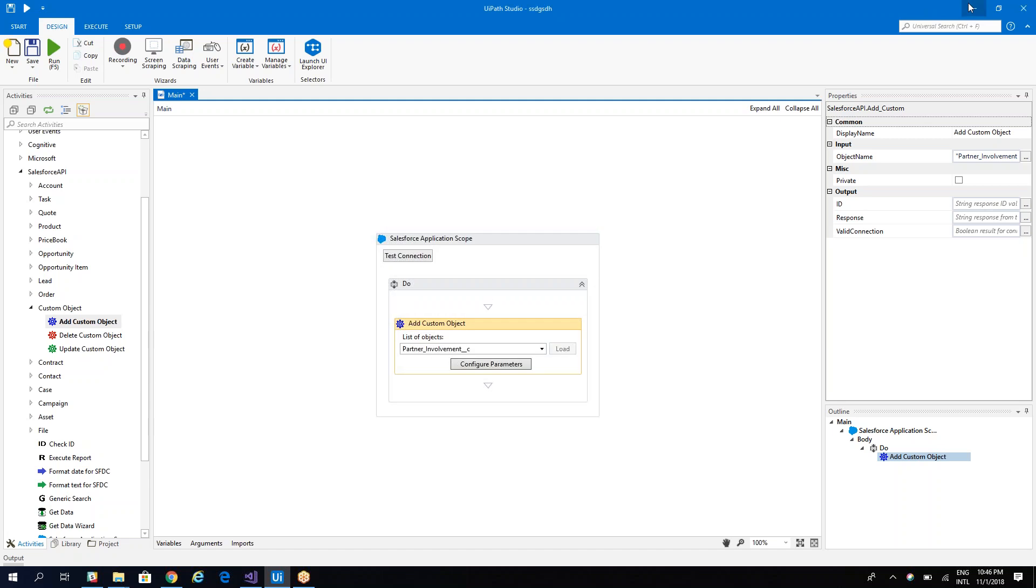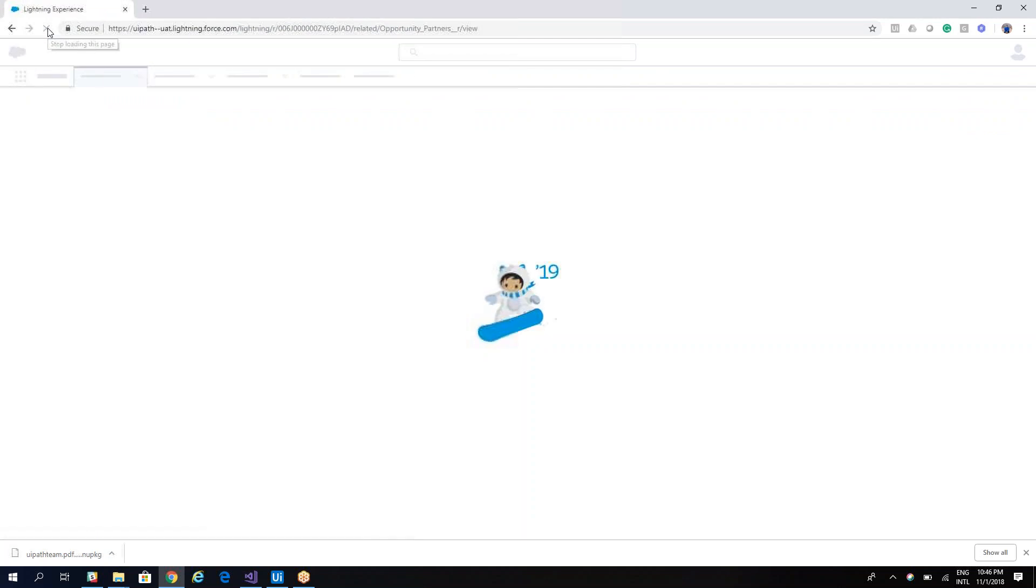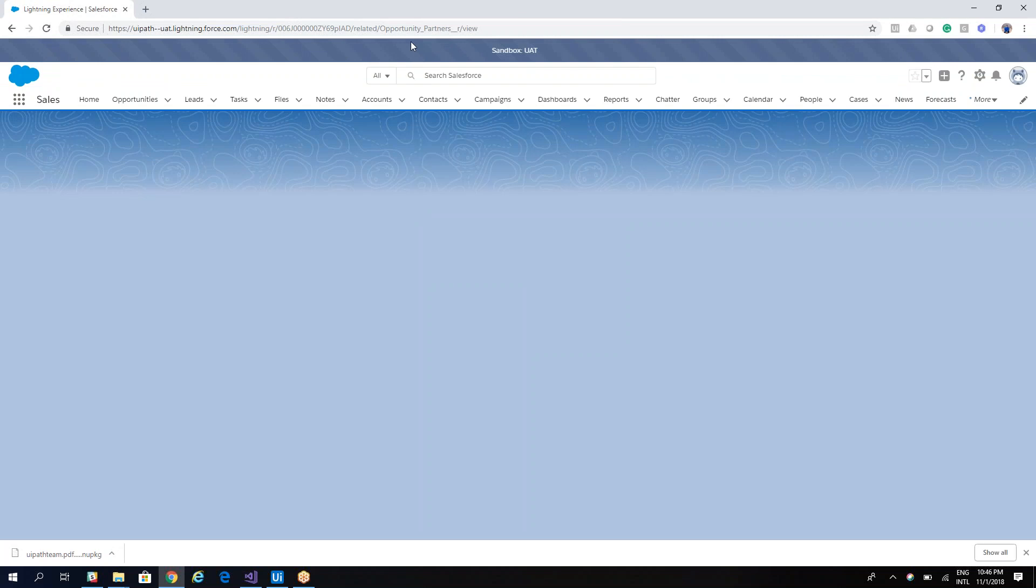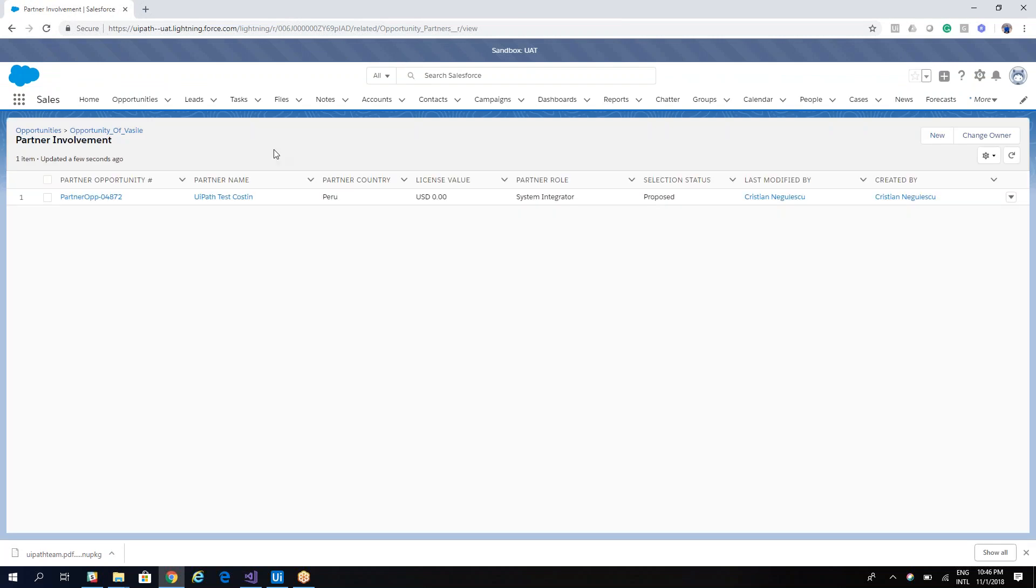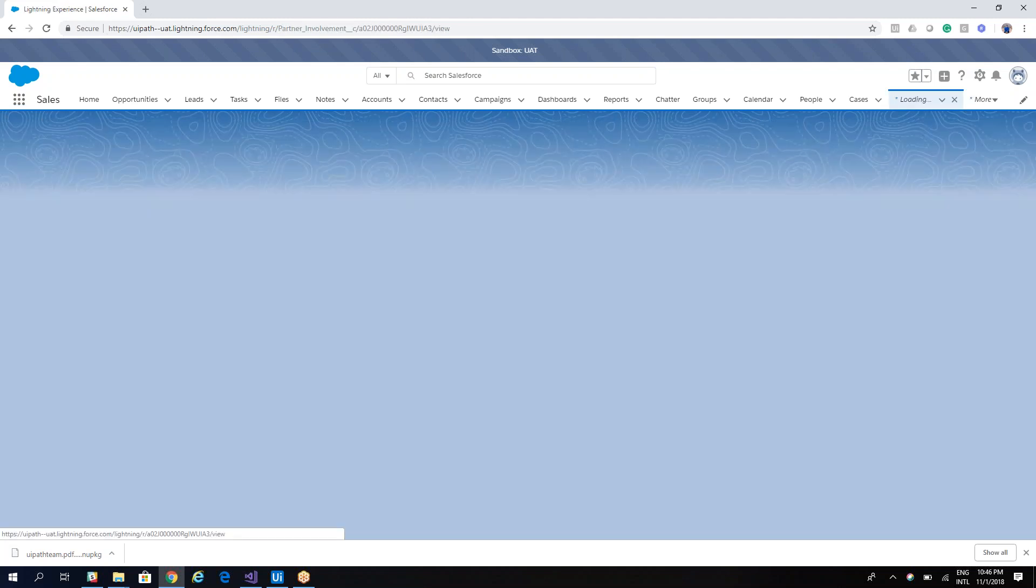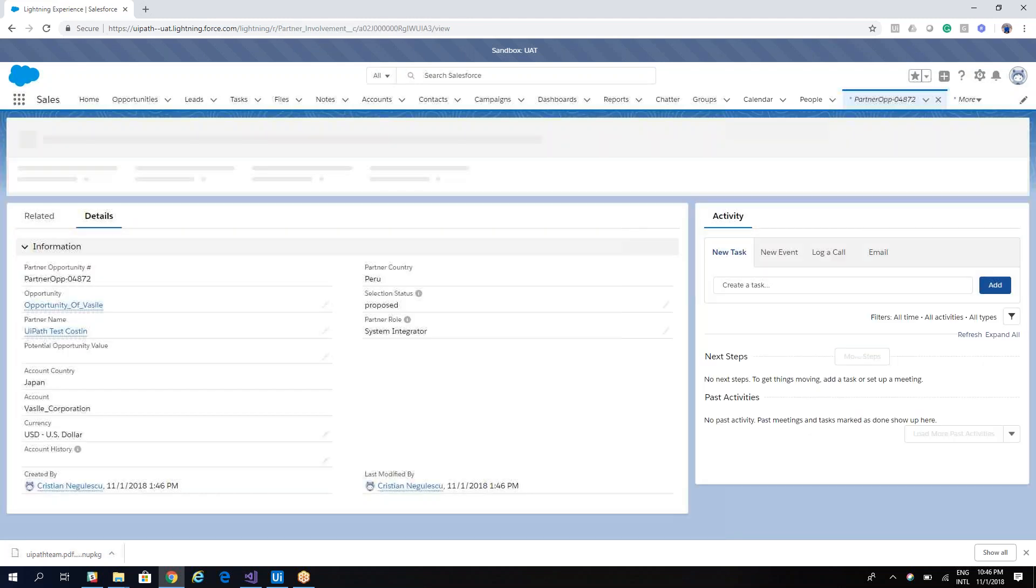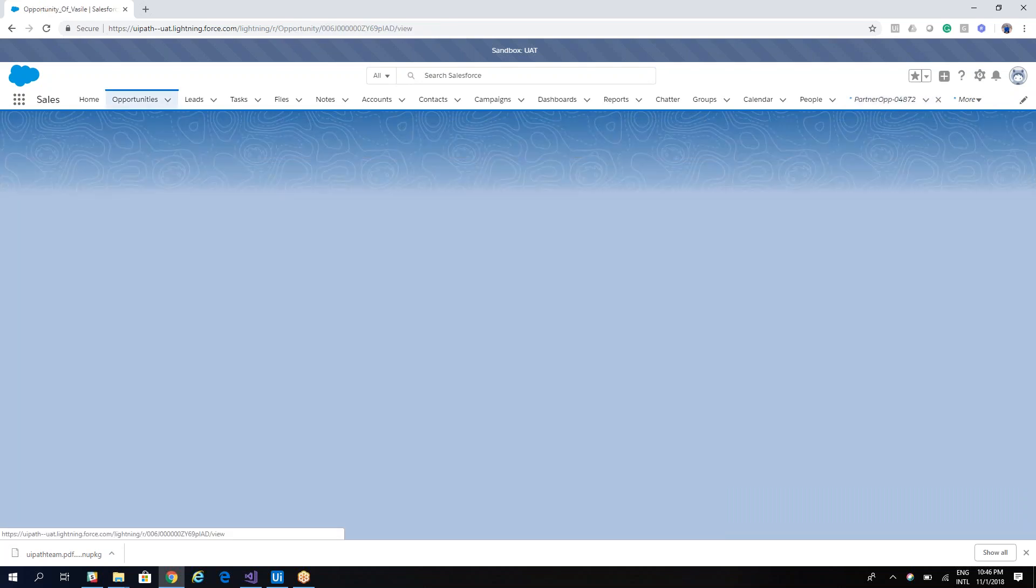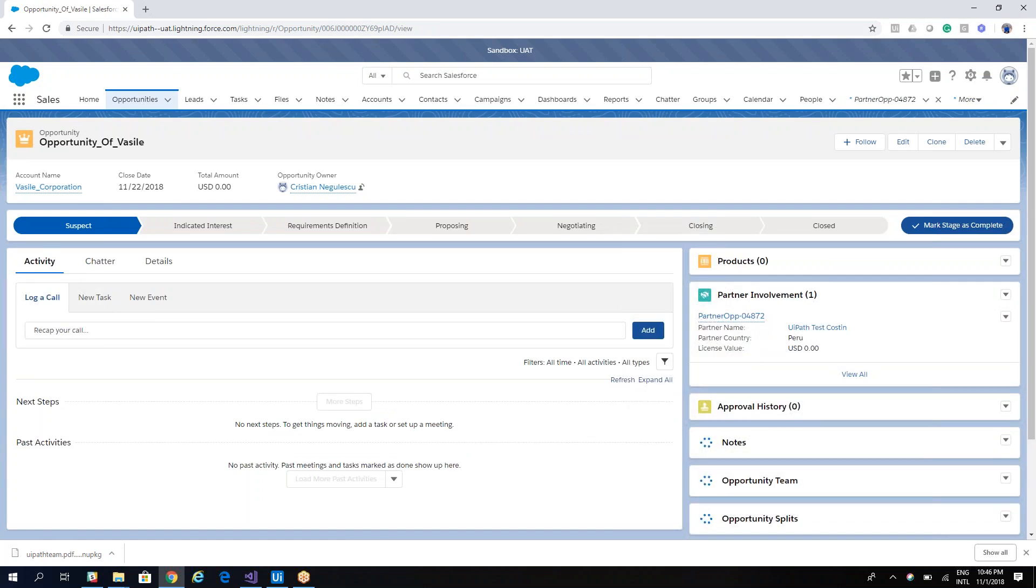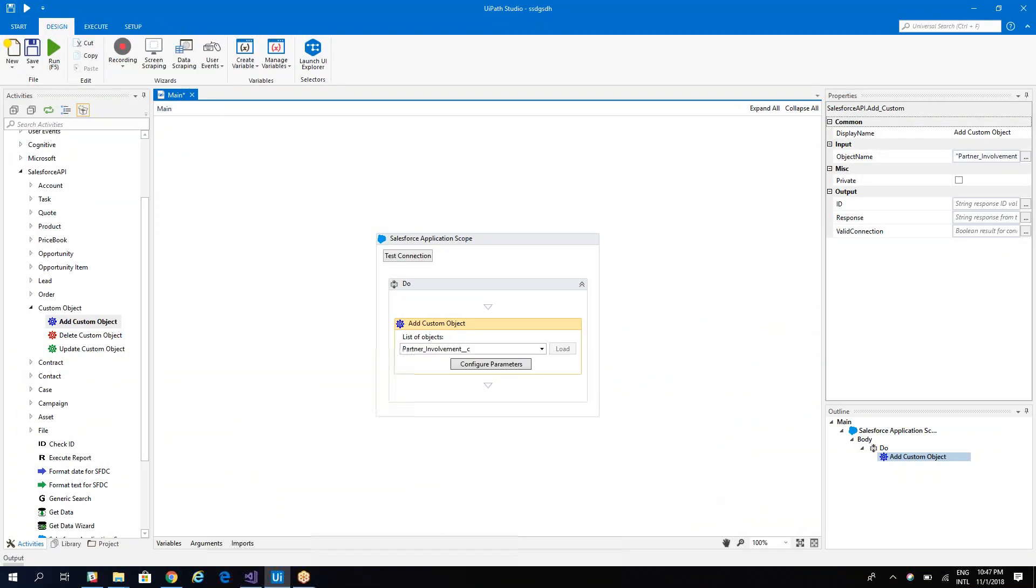Let's go back to Salesforce, let's refresh. And here on opportunity of Vasile we have the partner involved, proposed and so on. And we can go inside and see its details, proposed and system integrator. And then you can go here on the opportunity of Vasile and you can see that you have the partner involved.